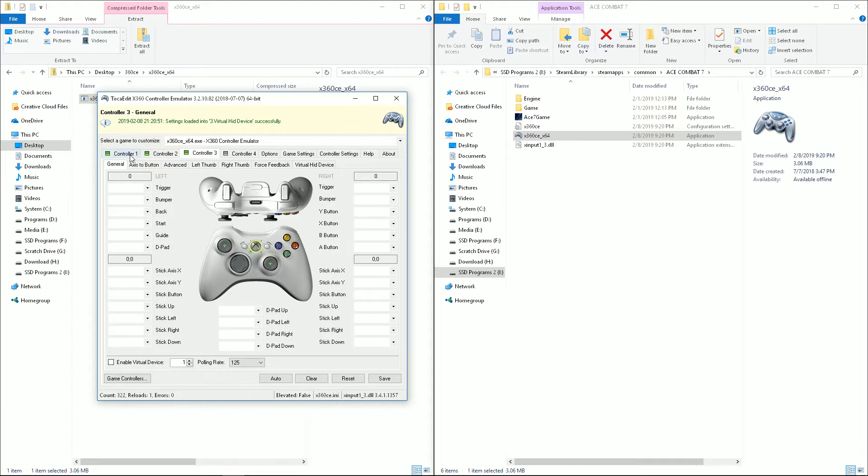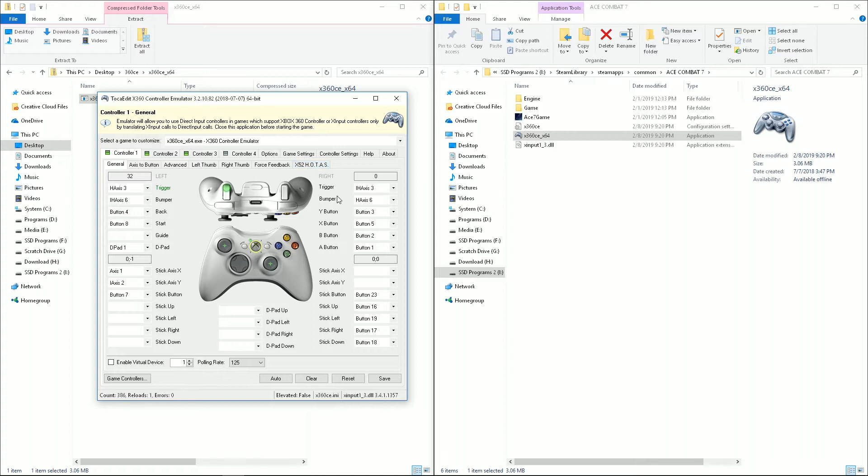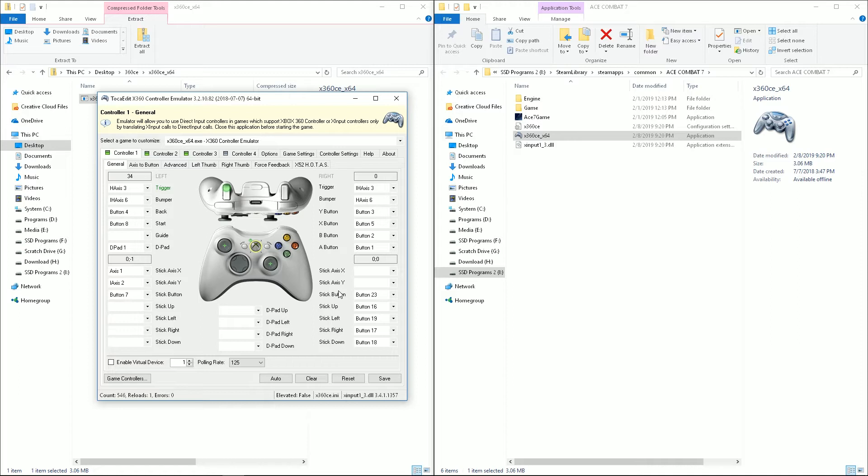So we're going to go over to the Controller 1 tab, which is my X52 HOTAS. And you can see it automatically found a lot of the buttons. But we're going to go ahead and change most of these, because I don't necessarily like what it did at first. And like I said, I have an X52. If you have a different stick, this may or may not detect everything as well. If it doesn't detect everything, I'm going to show you how to set it all up.